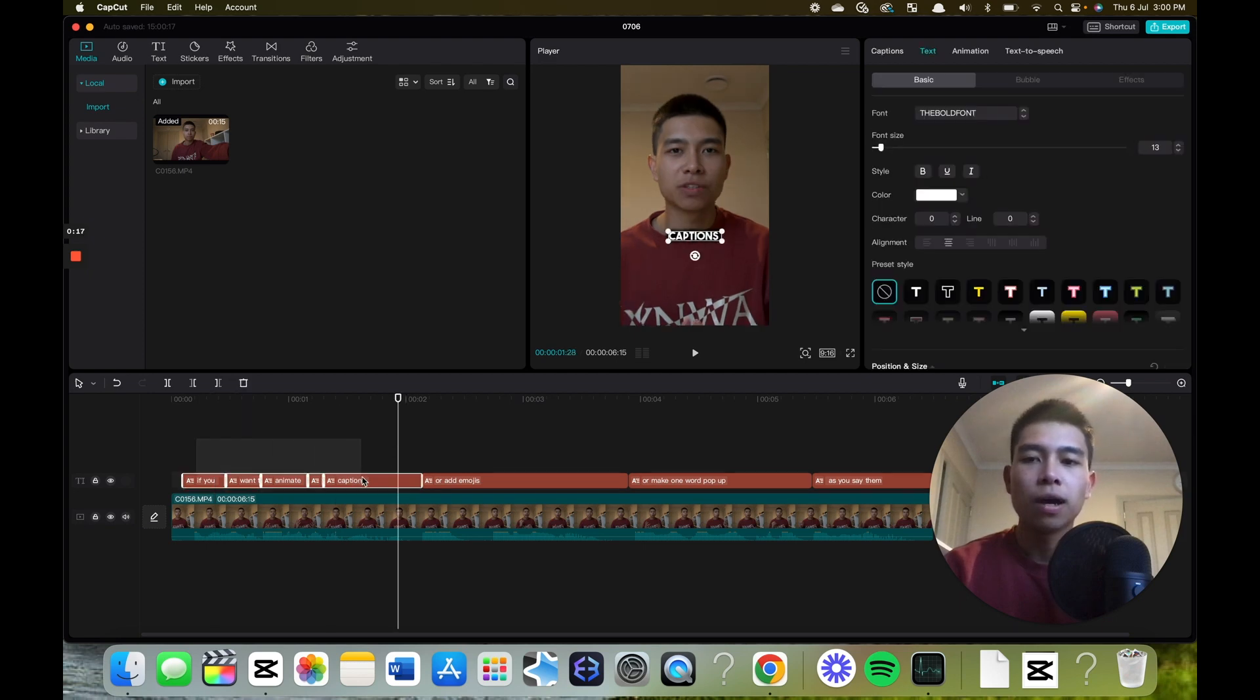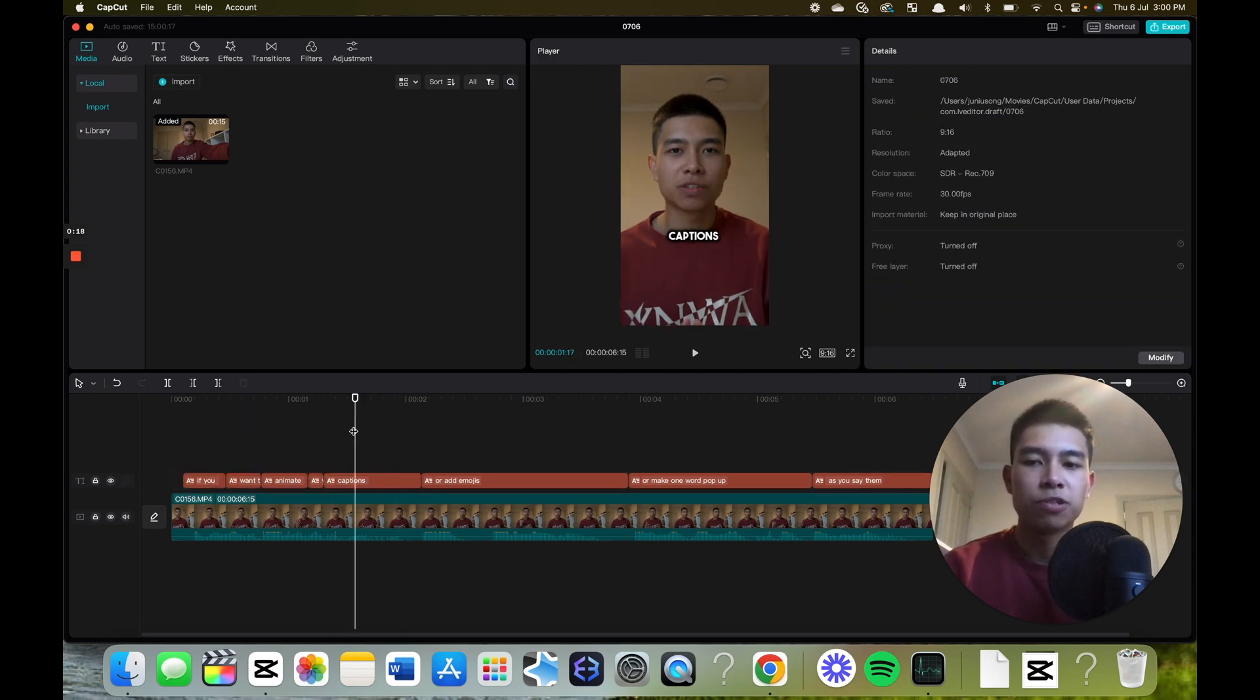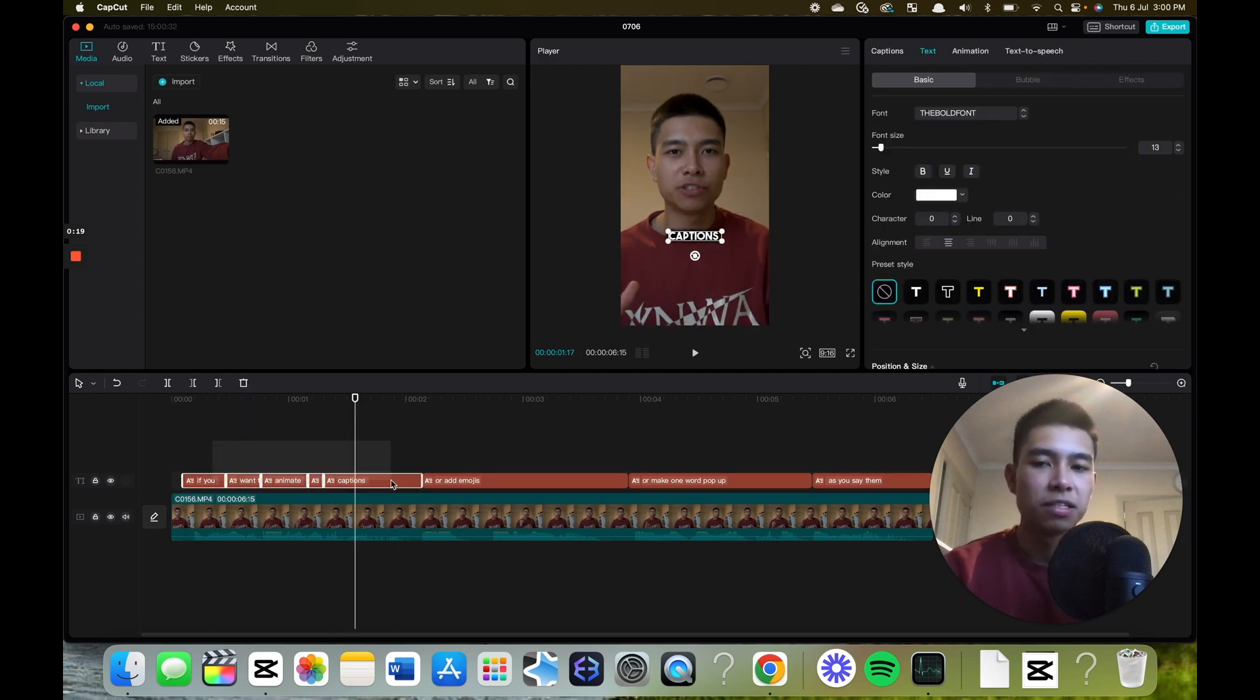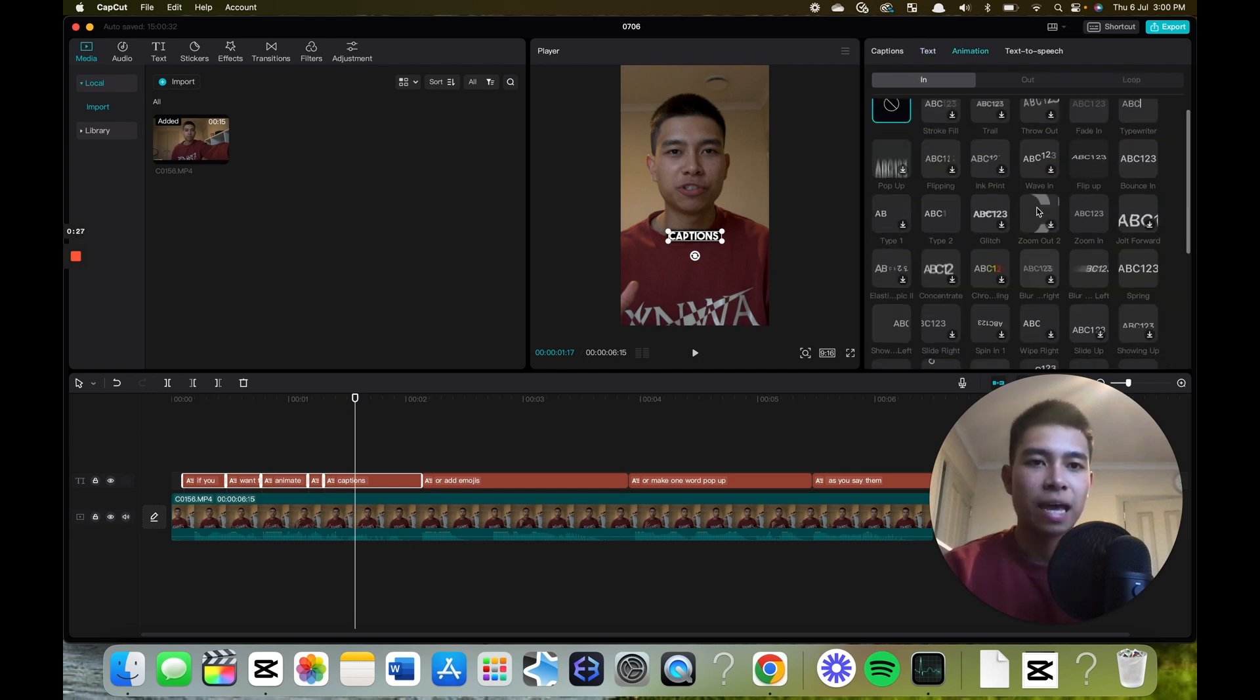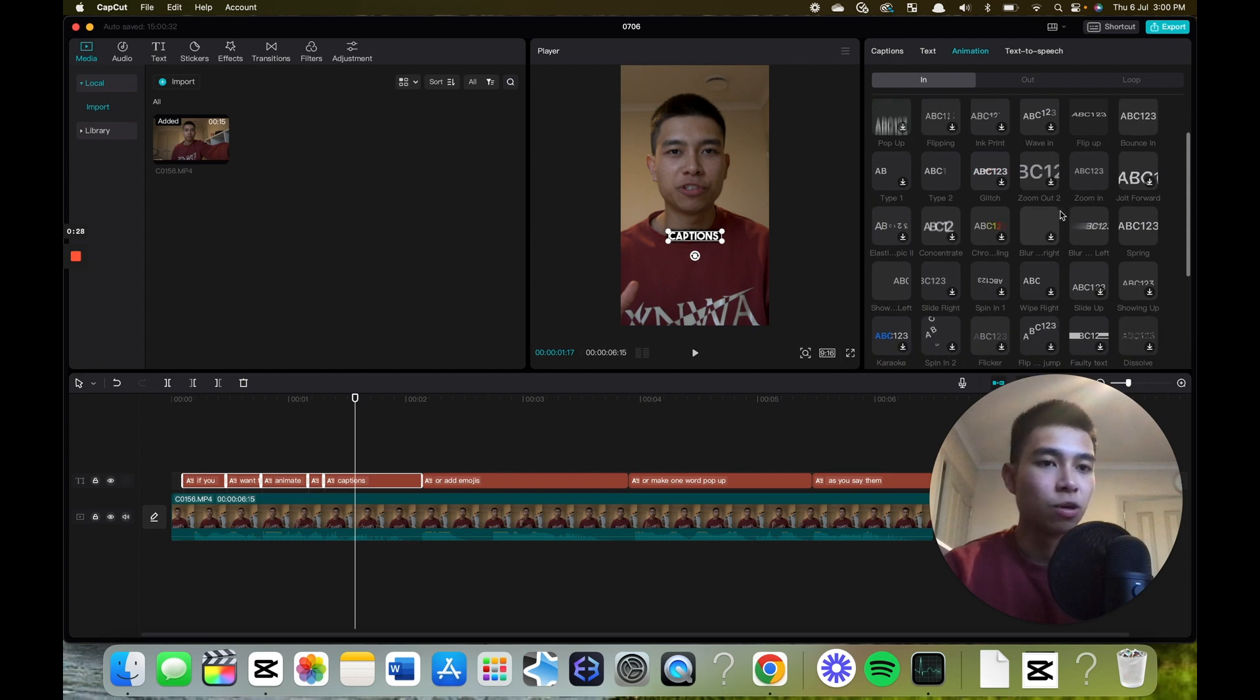Highlight whatever captions you want animated. Say I want all these, then I want to go to animations and I can test out the different effects that CapCut has to offer.